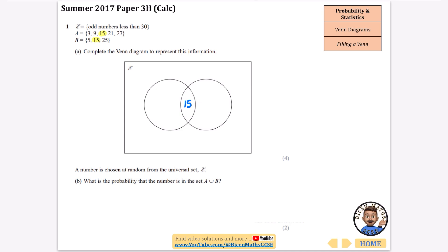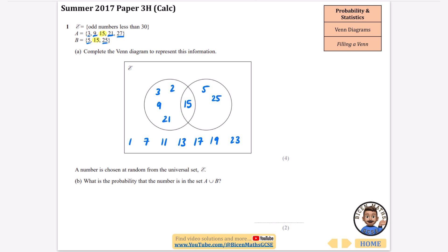I'm going to go through the rest of the numbers and fill in where they should go. The odd numbers less than 30 start with 1 — that doesn't feature anywhere. Then 3 goes inside A, then 5, 7, 9, 11, 13. 15 we've already done. Then 17, 19, 21 goes inside A, 23 doesn't go anywhere, 25 goes inside B, 27 goes inside A, and 29 goes at the top. We should have 15 numbers, and counting gives us exactly 15.